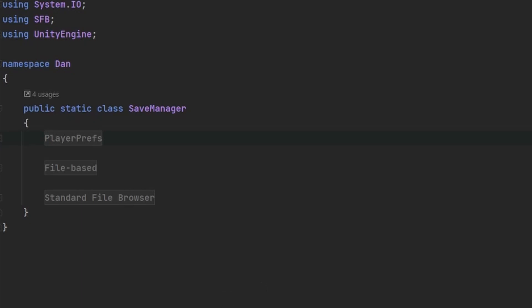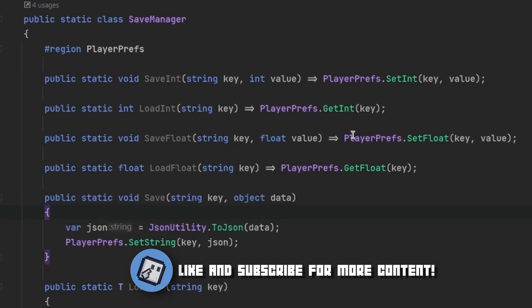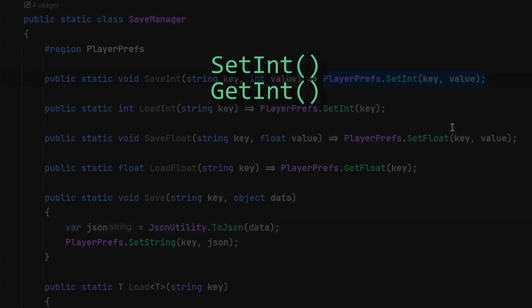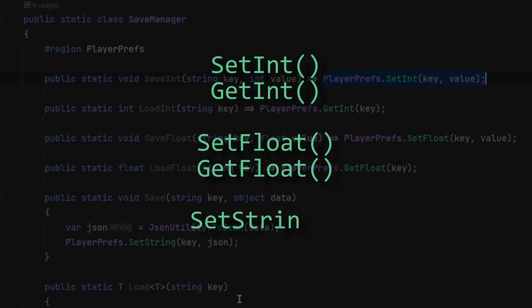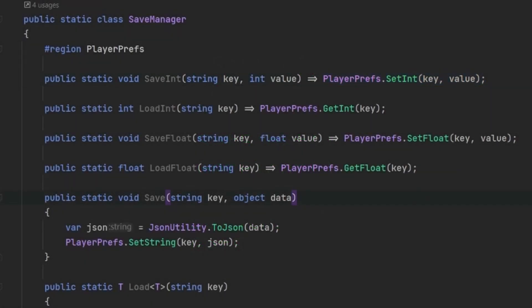There are actually multiple ways of saving data in Unity. If you are an experienced developer, you may have stumbled upon PlayerPrefs. PlayerPrefs is one of the simplest ways of saving data. It's a class which has a few functions like SetInt, GetInt, SetFloat, GetFloat, SetString, and GetString, among others. With PlayerPrefs you can save three types of data: integers, floats, and strings.